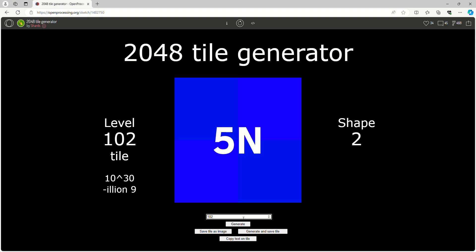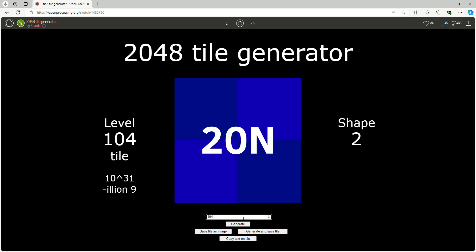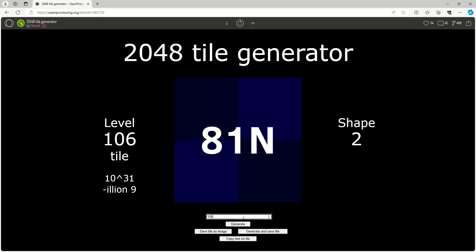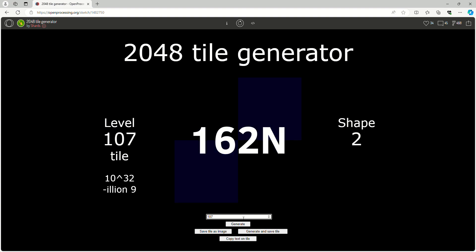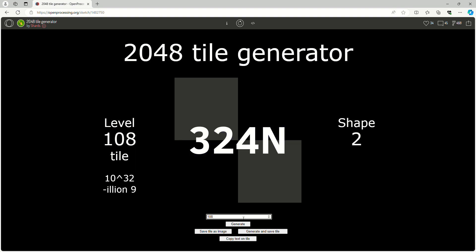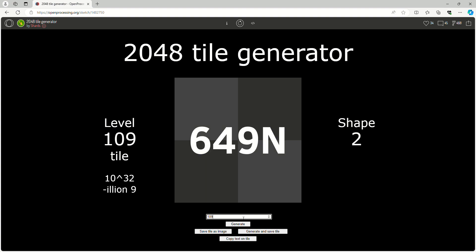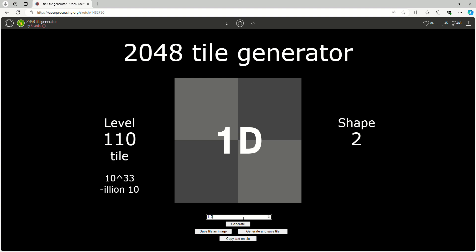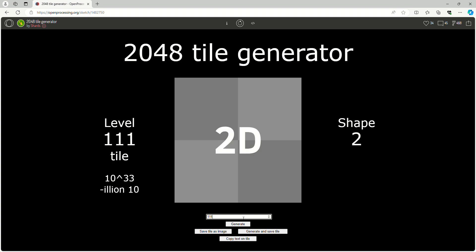We start at the Nonillions. There will be really big numbers that you won't understand when I'm doing these videos because I know some quite big numbers like Vigintillion or Trigintillion.